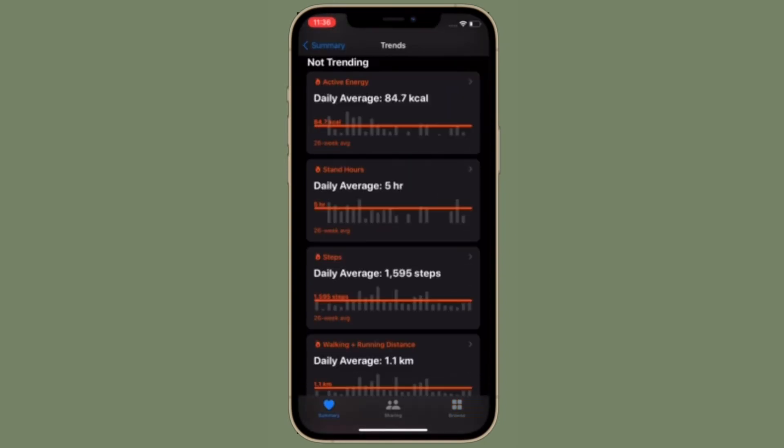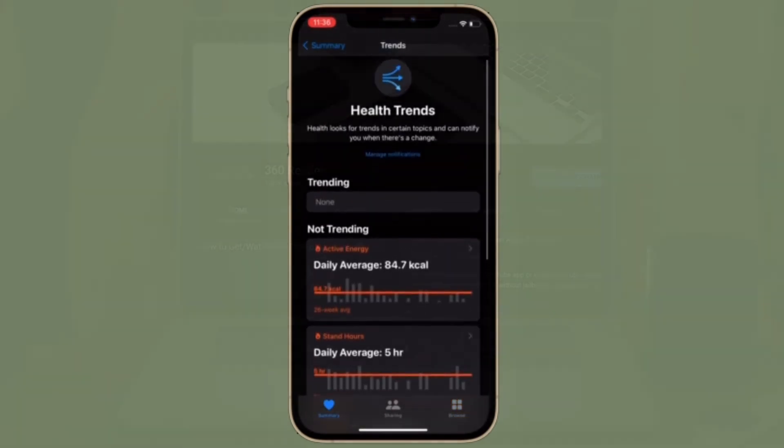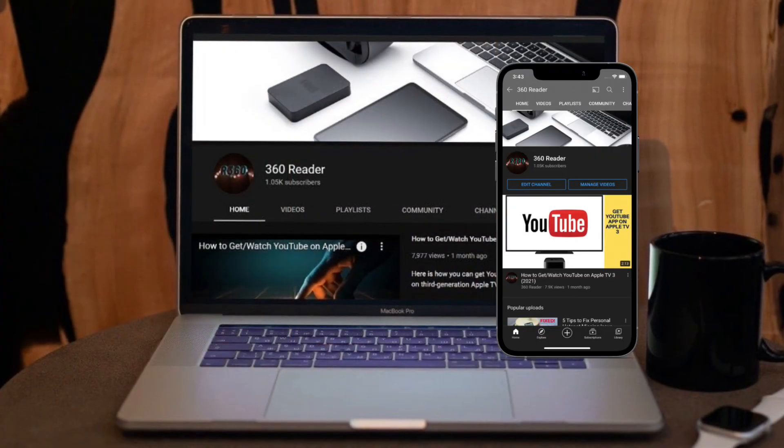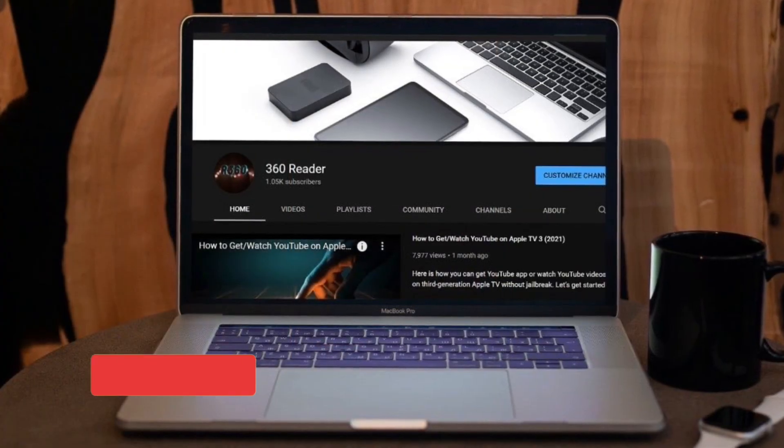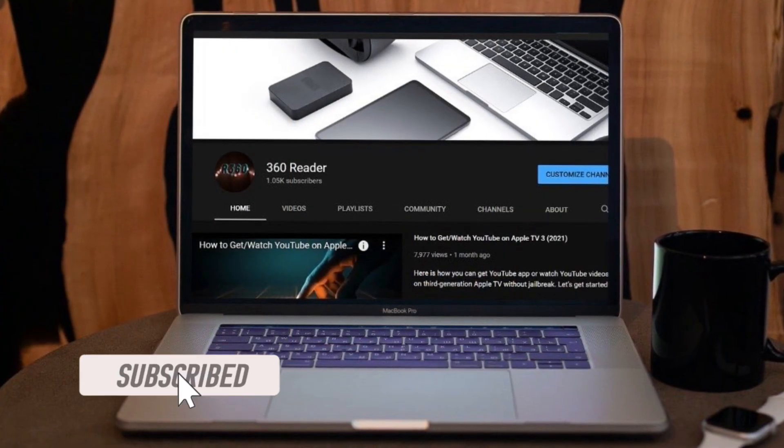to turn off fitness tracking on iOS. Before getting started, make sure you have subscribed to our YouTube channel and hit the bell icon so you won't miss any updates from 360 Reader. To get going, launch the Settings app on